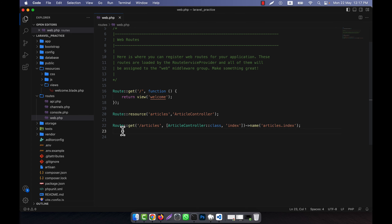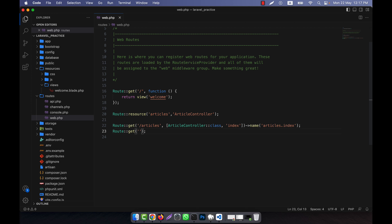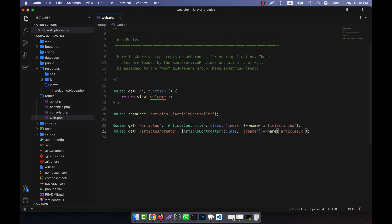Another one will be Route::get for 'articles/create', mapped to ArticleController, and the method will automatically be the 'create' method. The name for this route will be 'articles.create'.